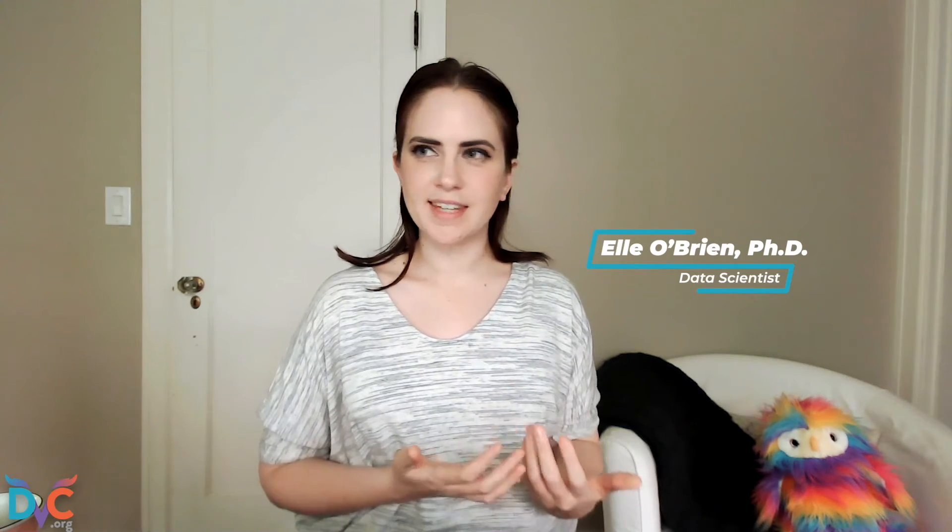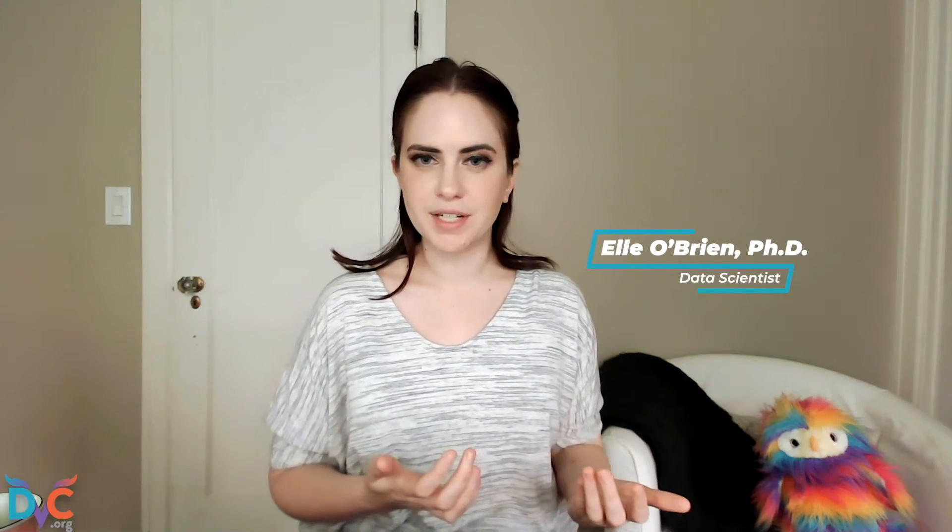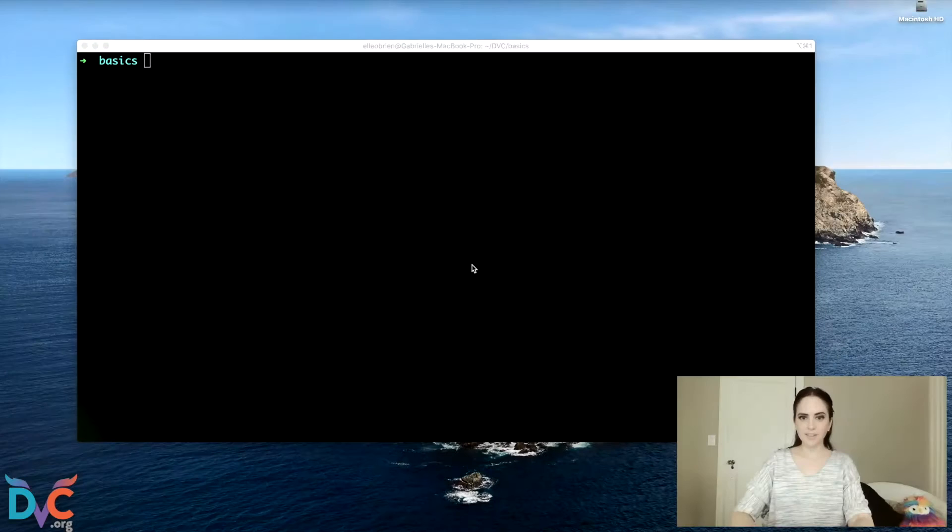Welcome to the Getting Started series. This is the first video where we're going to cover some core features of DVC, things like how to add datasets and models to DVC tracking, push and pull them to and from cloud storage, and use Git to access previous versions of our project. So if you've never used DVC before, this is the right place to start, so let's jump in.